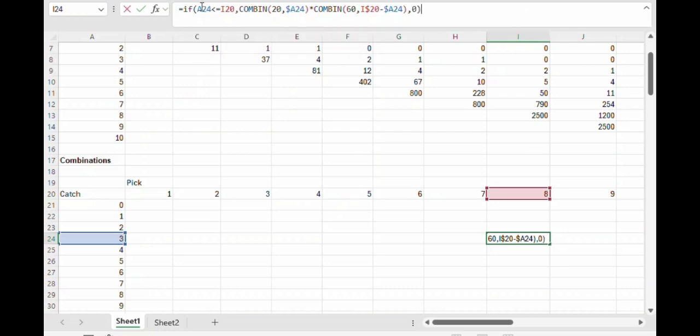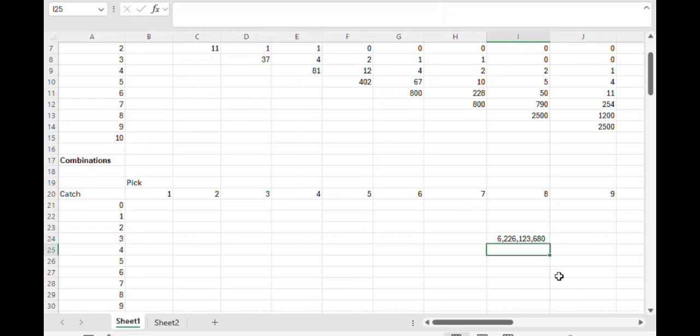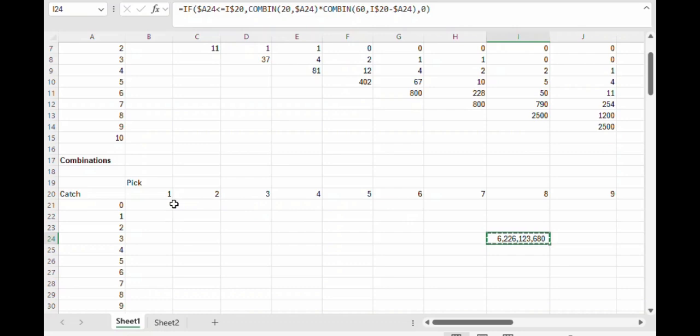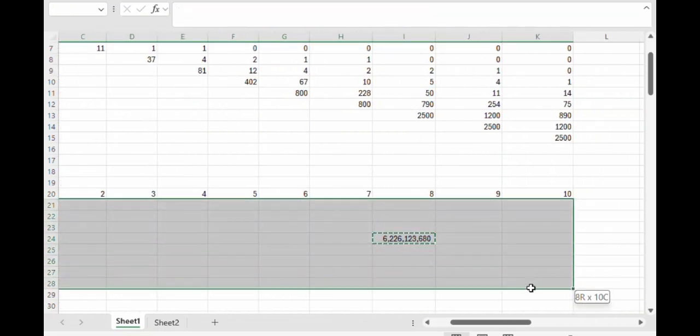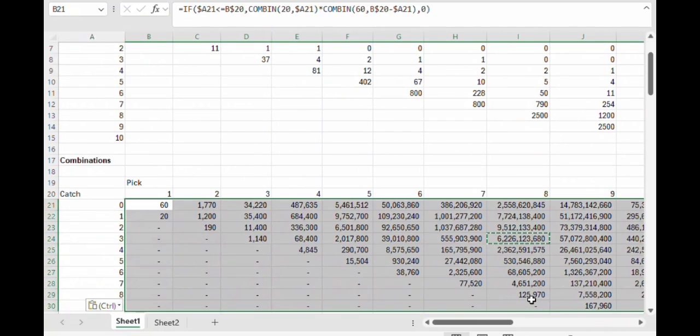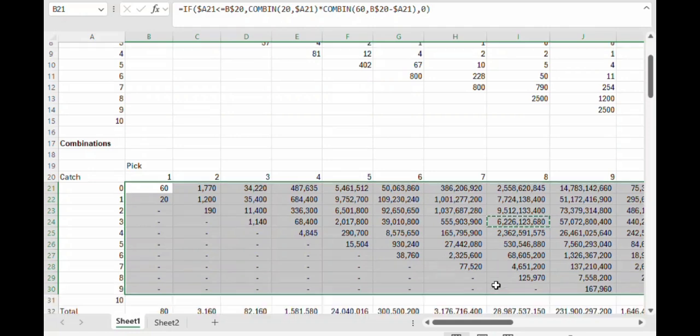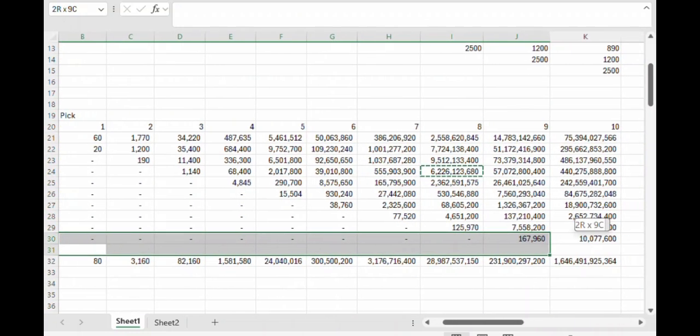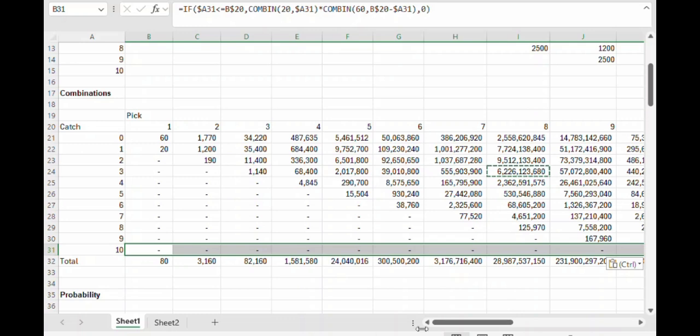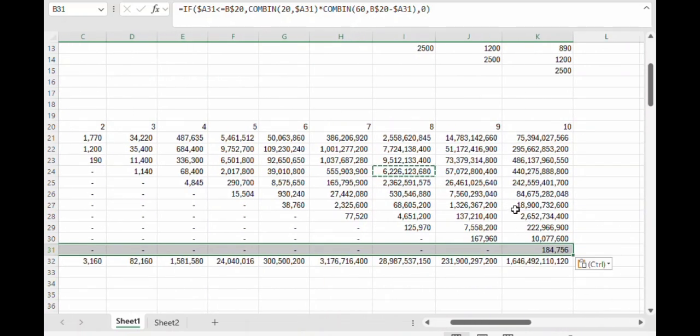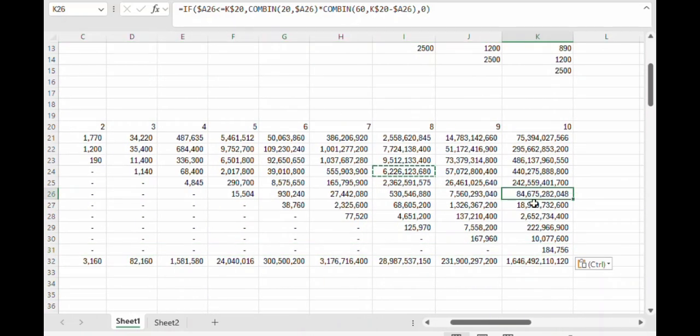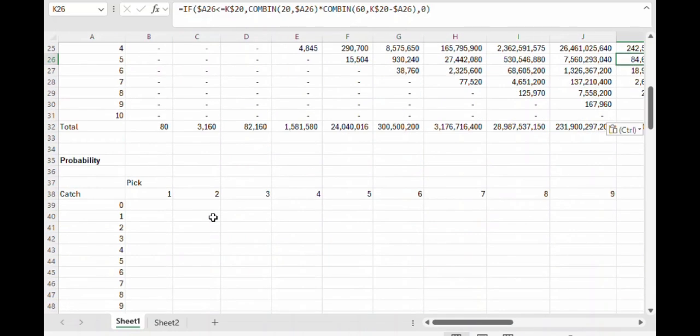And again, let's put a dollar sign in front of the A and the 20. And now we're ready to copy and paste this formula down. So there we go. This is the number of combinations for any given number of picks and catches.